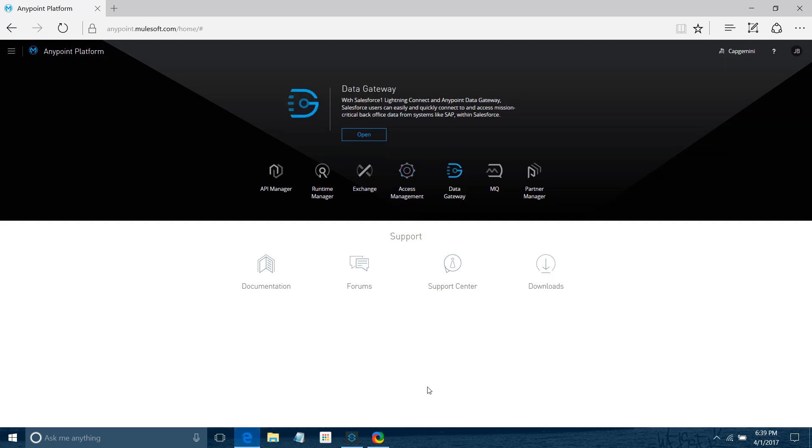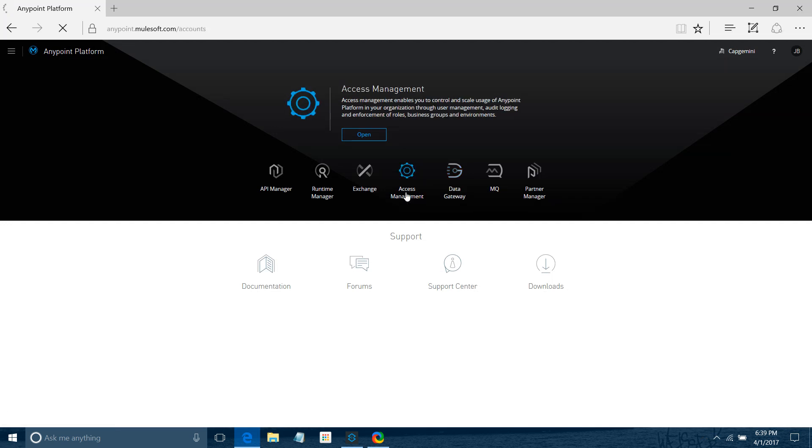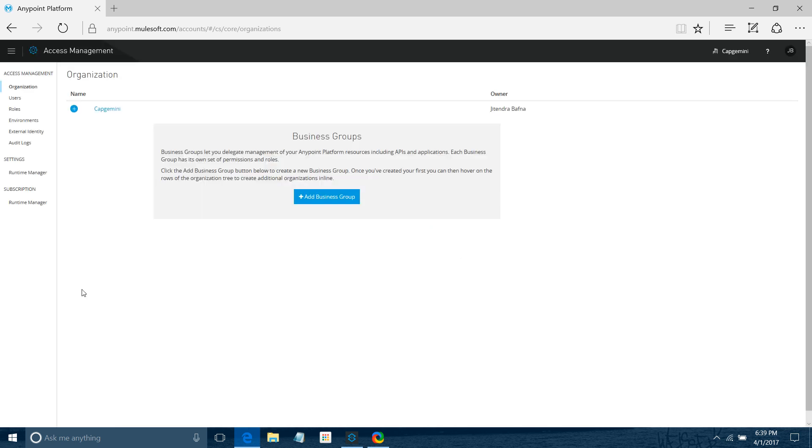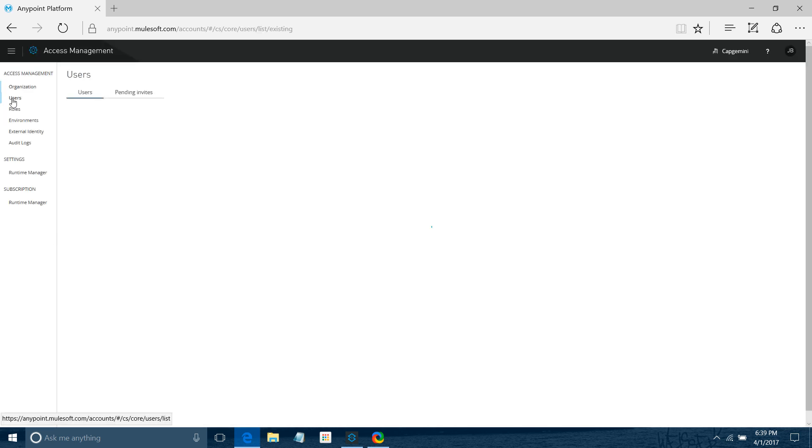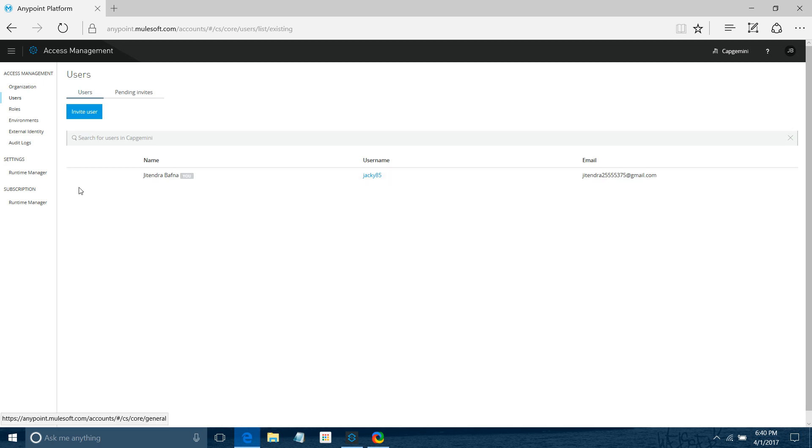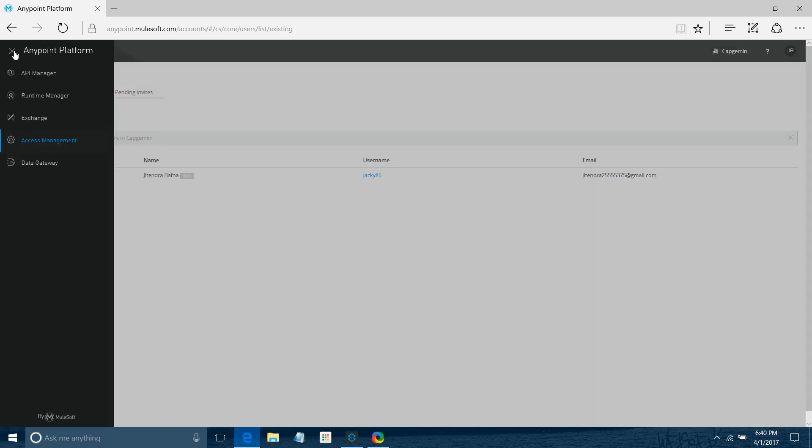First thing you need to check - you have to go to Access Management. Under Access Management, go to Users. Make sure your username has access. You can check it here. Once your user has access, then you need to go to Exchange.